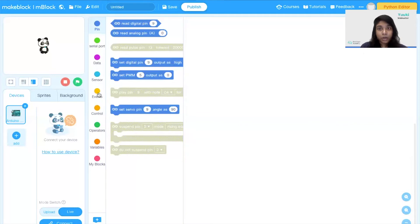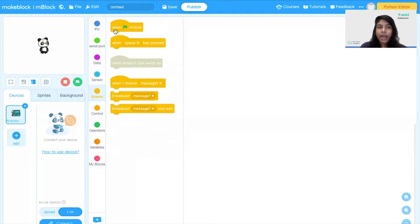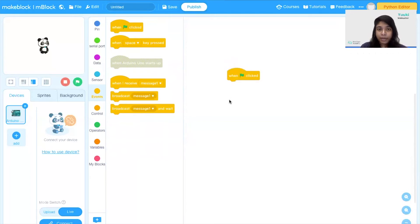Next I'm going to use the yellow color block called Events and I'm going to drag in the event block 'when the green flag is clicked'. Then, in order to light up my LEDs repeatedly, I'm going to drag in a forever loop, which you can find in the Control blocks.